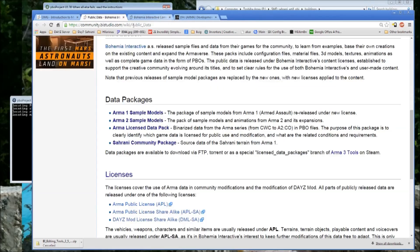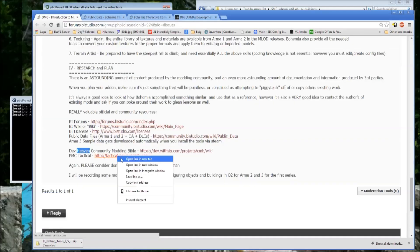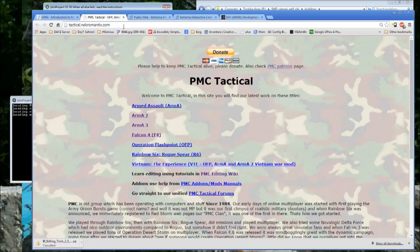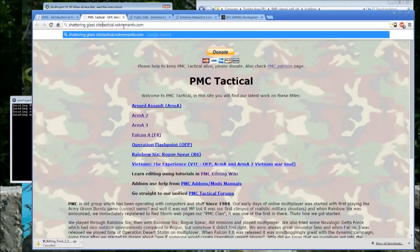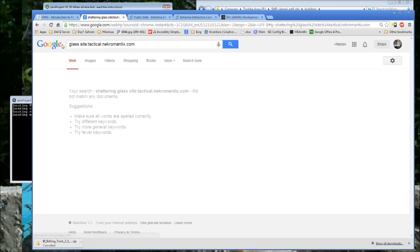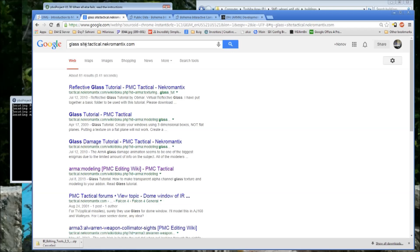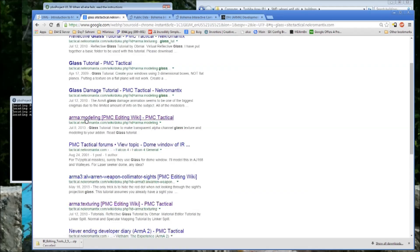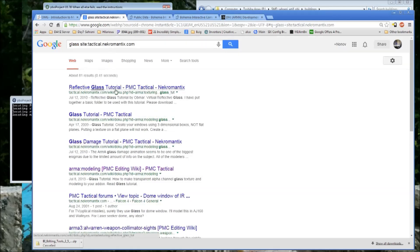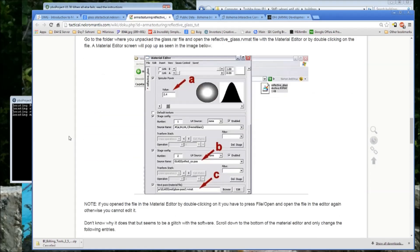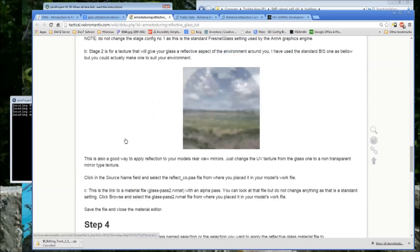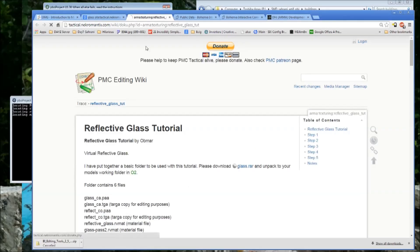It's also a little bit tricky to search, but one of the best tricks is to do a site-specific Google search — for example, searching 'glass site:pmctactical' — and you'll get results like reflective glass, glass tutorial, glass damage tutorial, Arma modeling. That site has detailed, unbelievably qualified experts walking you through very good tutorials. If you need to know how to do something in Arma, really look at PMC Tactical, and also consider looking at their donation page.